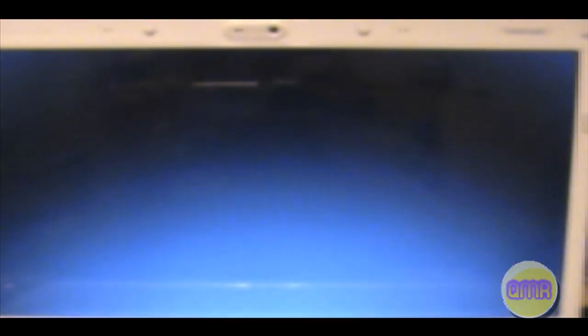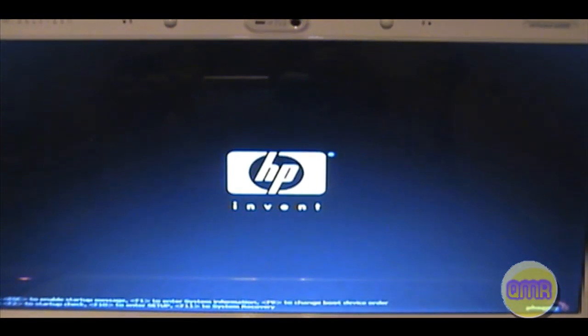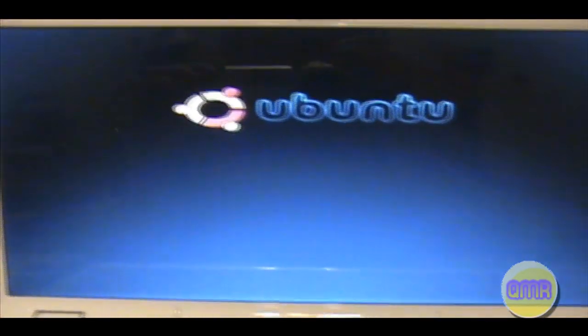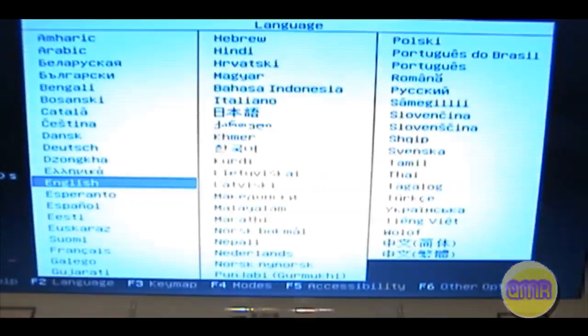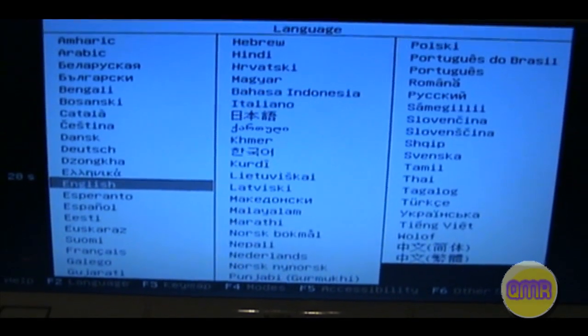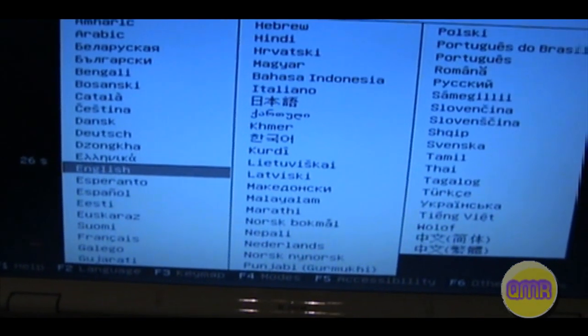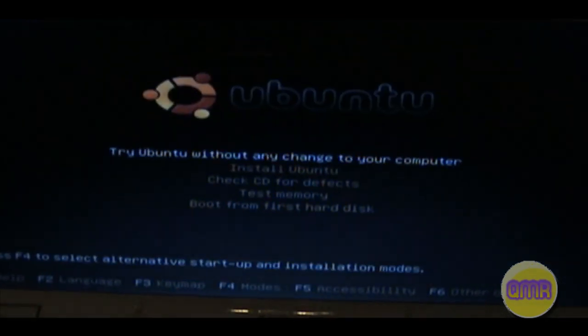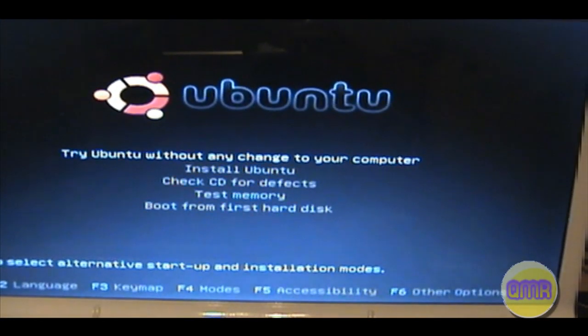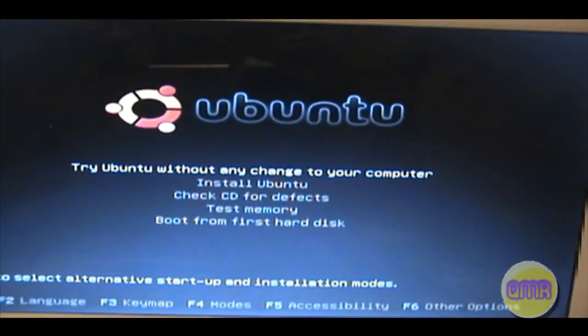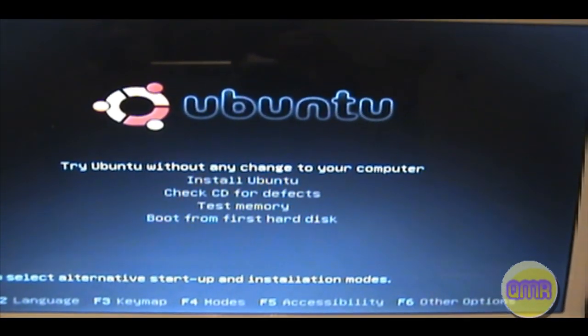Alright guys, here we are. I'm just turning the computer on, and it's going to boot up into Ubuntu because I put the disk in. So just give it a second here. There's the code at the start, and there you go. There's Ubuntu. Select your language. I'm going to do English, obviously.